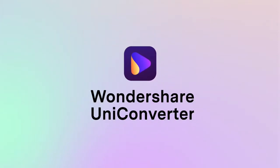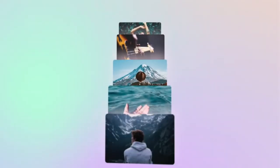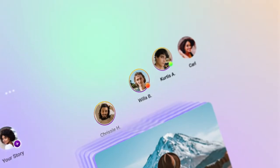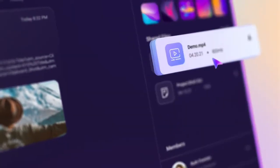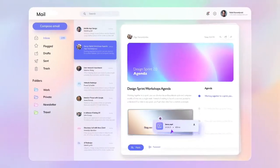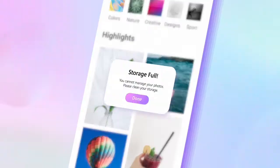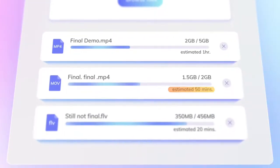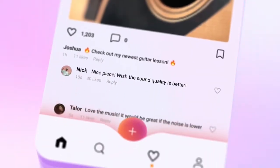This video is sponsored by Wondershare UniConverter. We live in a world filled with media streams, social platforms and devices. Countless files and different formats can cause quite a few headaches. Emails don't support oversized files. Space is running out on the phone. Large videos take too long to upload. Background noise is too loud.